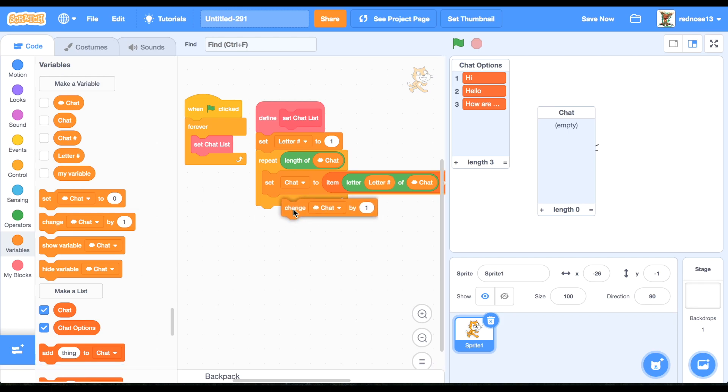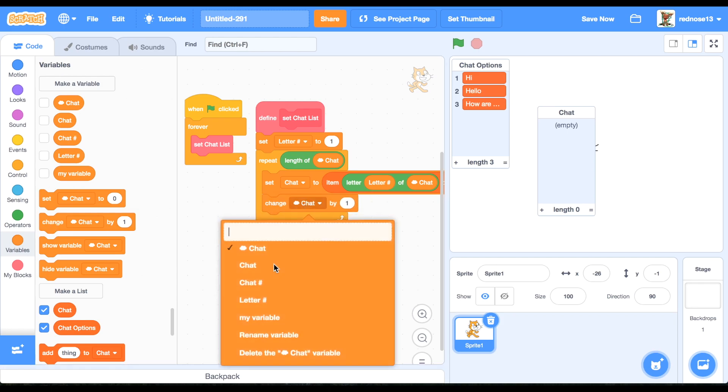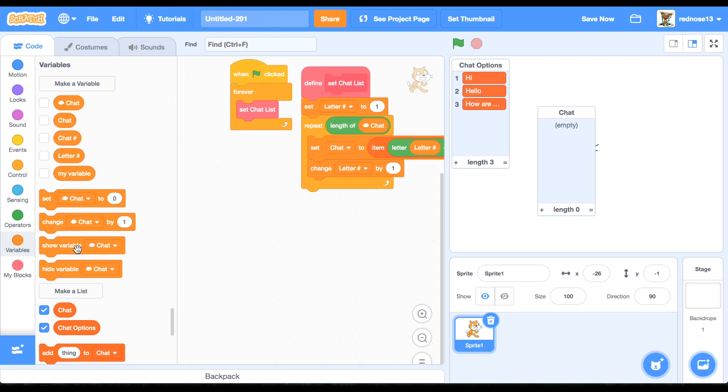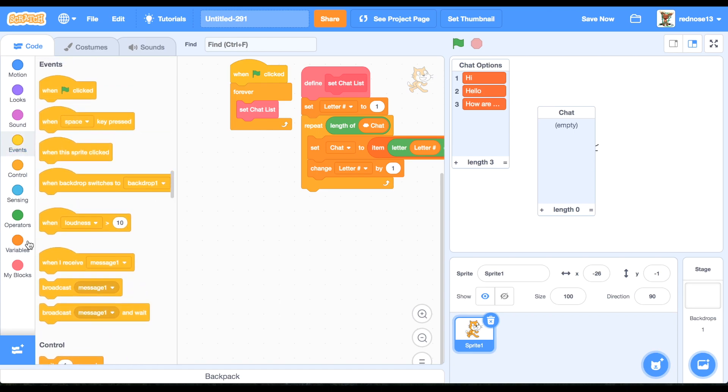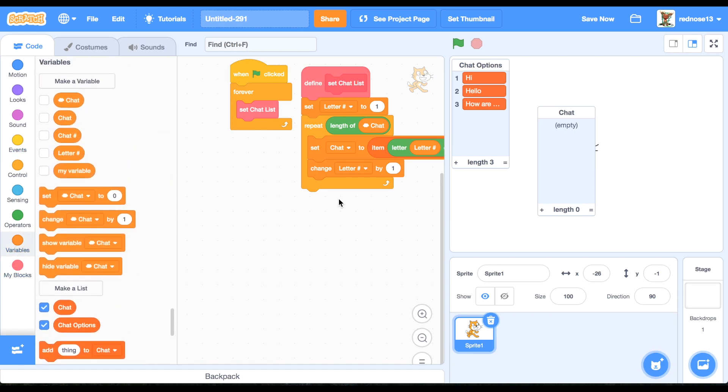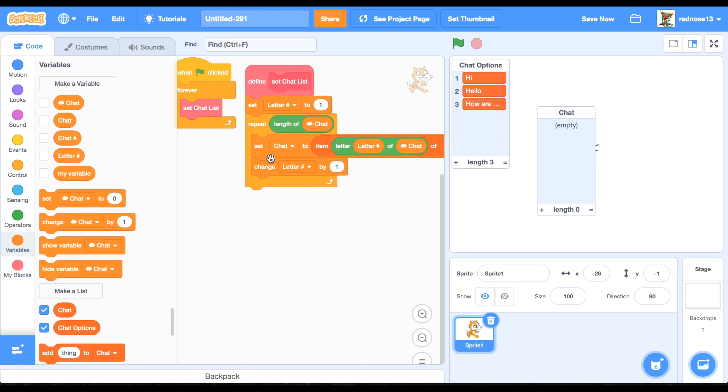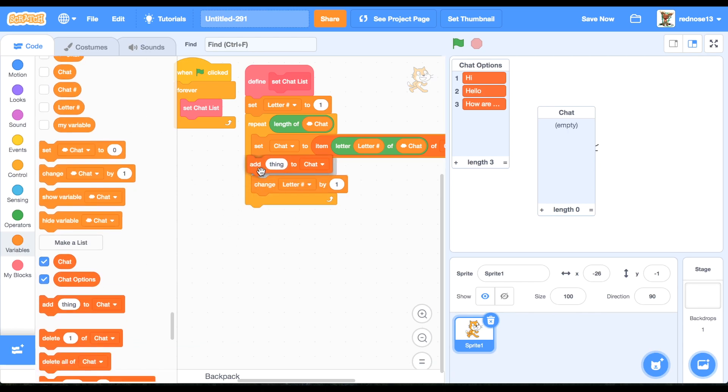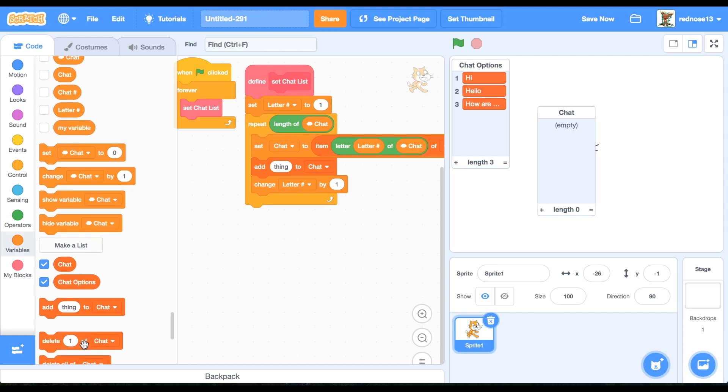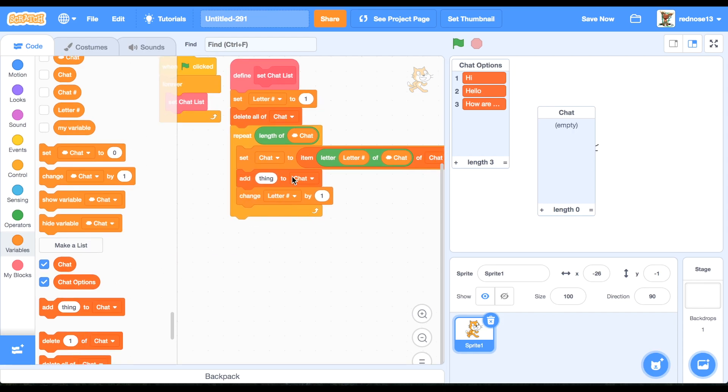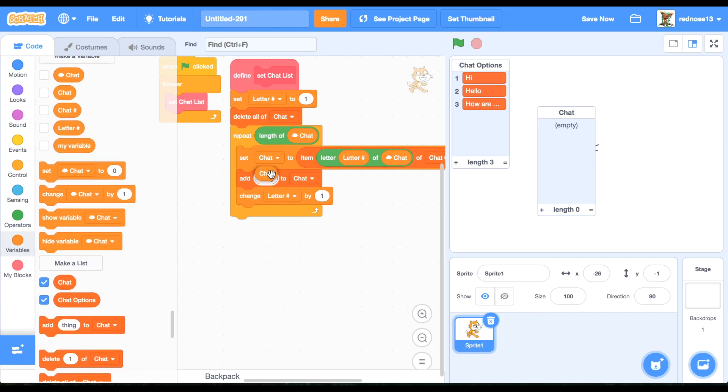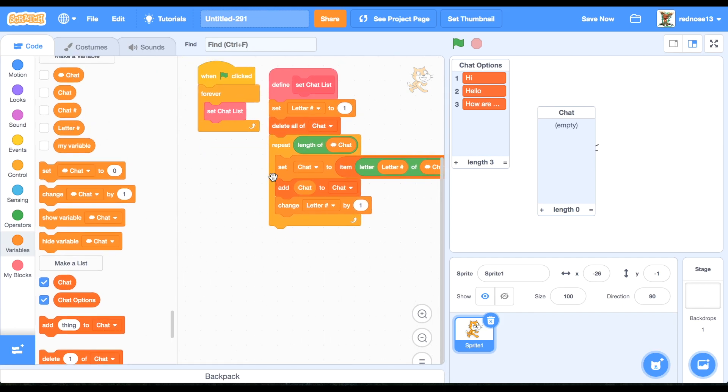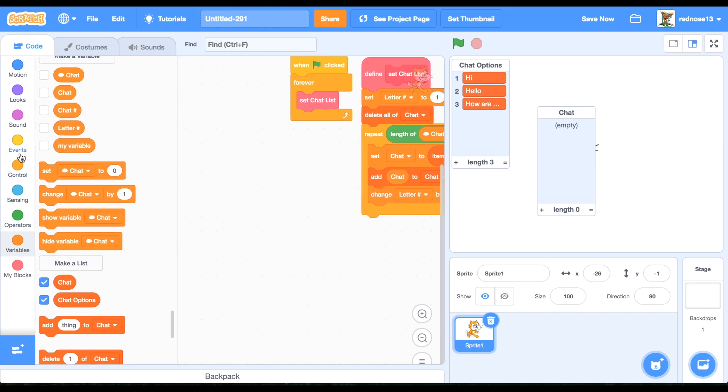So that will be converting it into the one of chat options. And then changing the letter hash by one. But delete all of chat first up here, just so that it refreshes instantly. And then add chat.